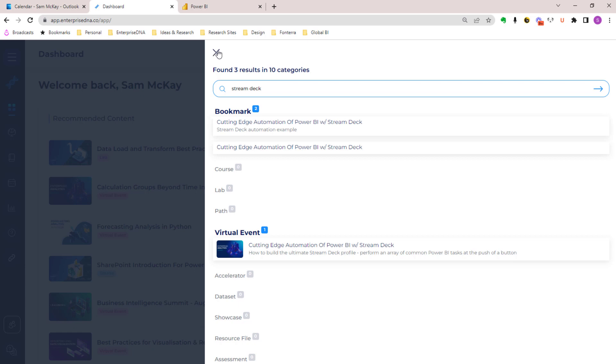It's so easy to go back and review historic content that you really liked, historic techniques, historic formulas that you've watched. It makes it really, really easy.